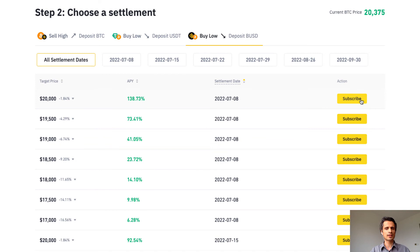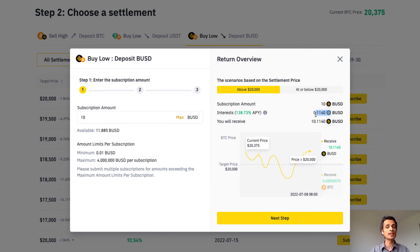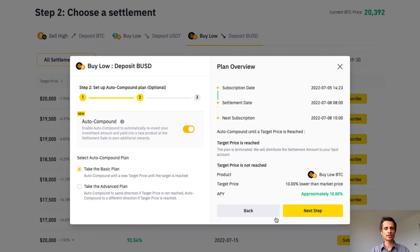Let's click the subscribe button and enter 10 BUSD. In the first scenario, if the settlement price is above the target price, I get my 10 BUSD back plus 11 cents in interest. If the settlement price is below 20,000, I get 10.11 BUSD worth of Bitcoin at the price of $20,000 BUSD per Bitcoin. These scenarios are illustrated in the handy chart. The next step is the same as the sell high scenario, so I won't go over it again.